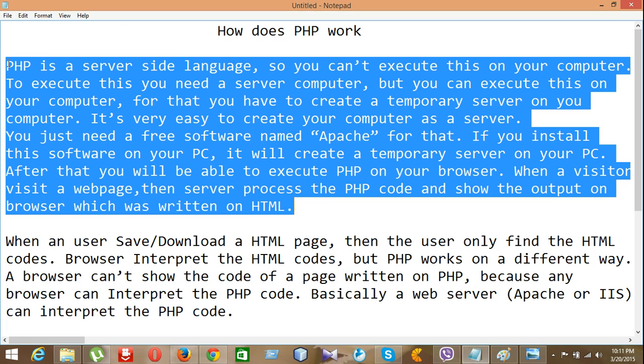Basically, browser can read the HTML code, but if you want to read the PHP on your browser, you have to create a server for that.